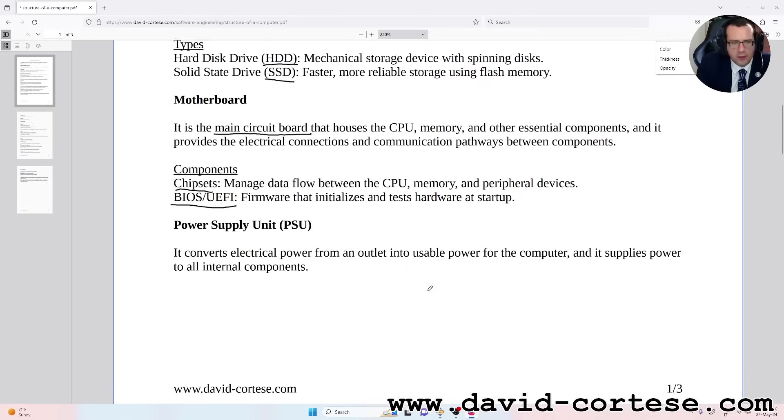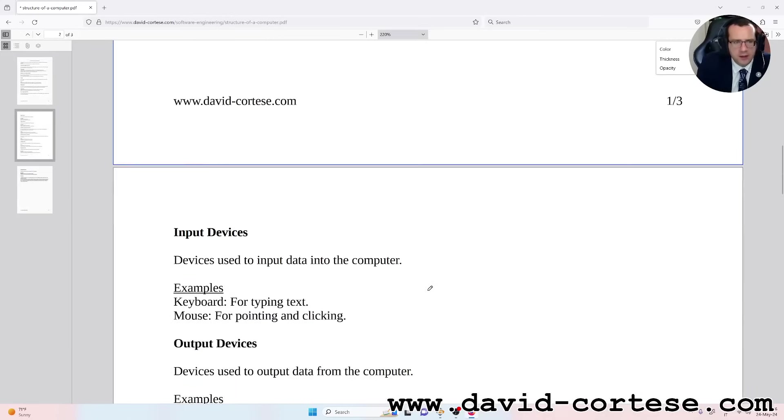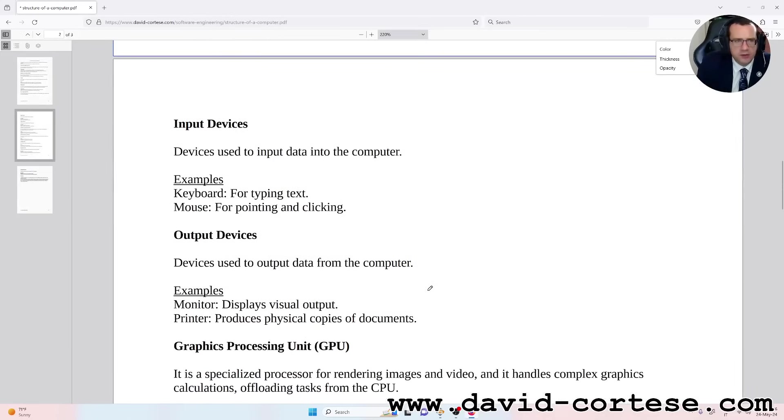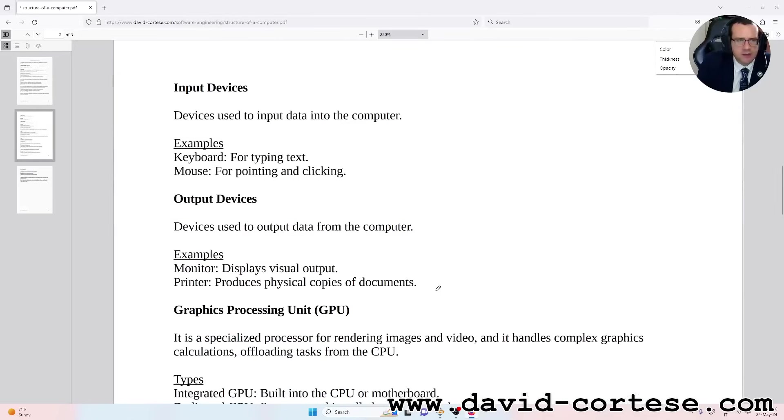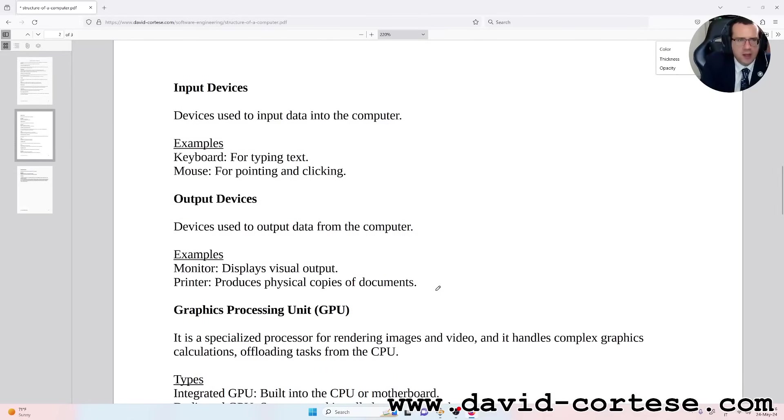Input devices: devices used to input data into the computer. Examples: keyboard for typing text, mouse for pointing and clicking.